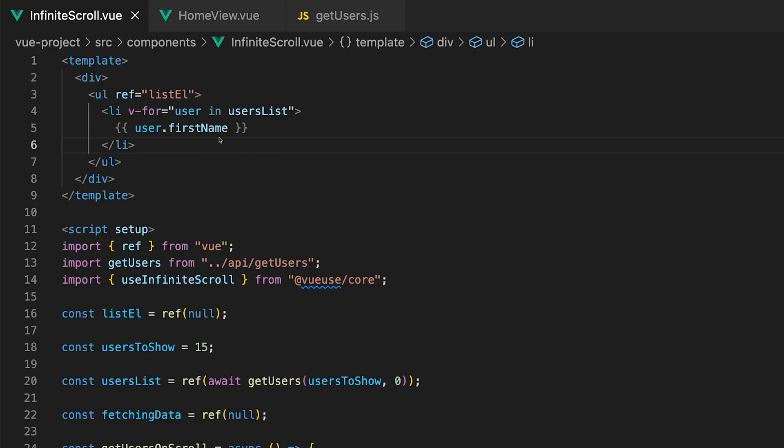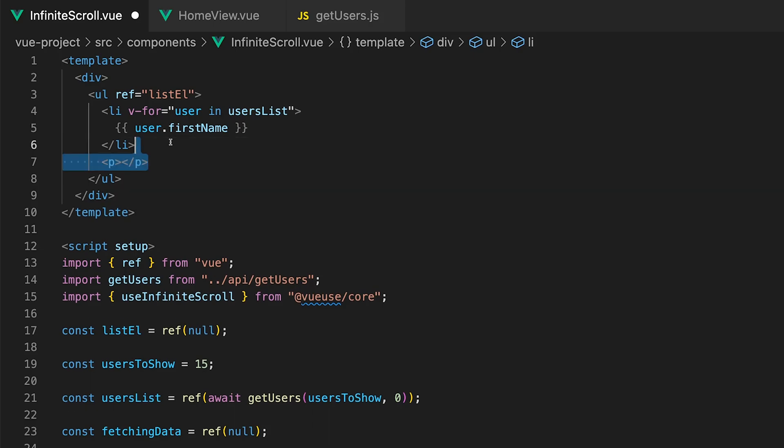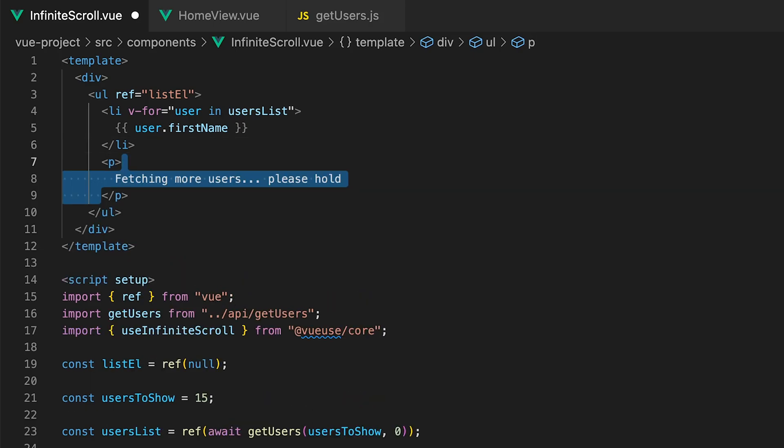So inside of the template beneath a list item to keep things simple for this tutorial we'll just add a new paragraph tag with the content of fetching more users please hold but you could add something like a loading spinner instead.